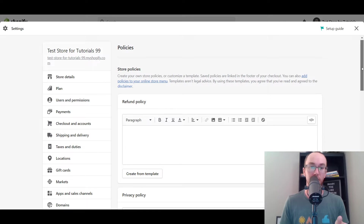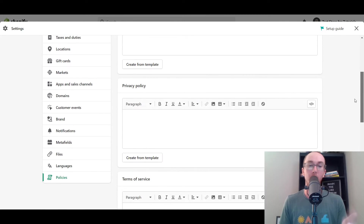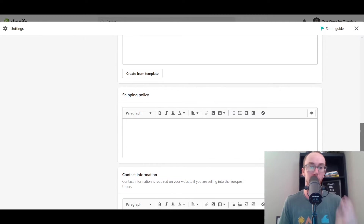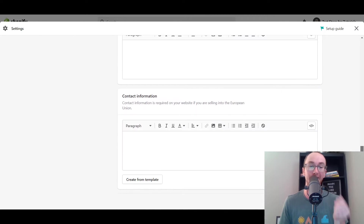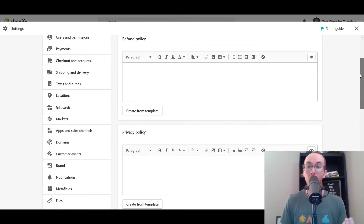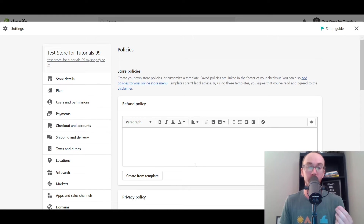As you can see here, we have the refund policy, privacy policy, terms of service, shipping policy, as well as contact information. All you have to do within Shopify is click Create from Template.